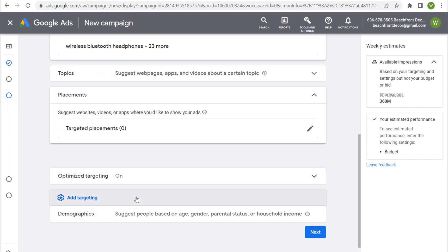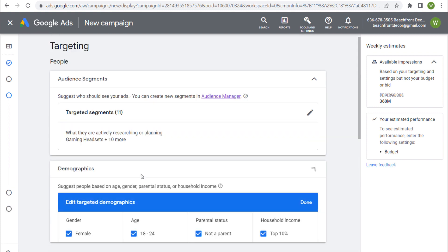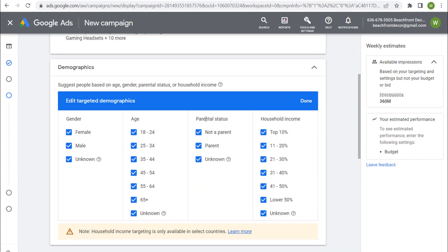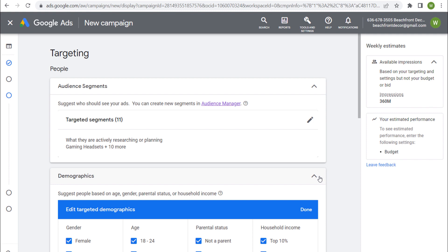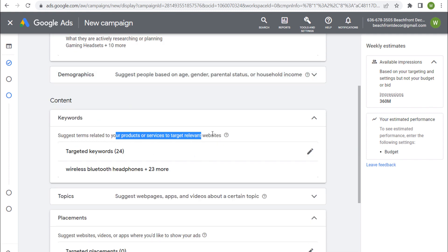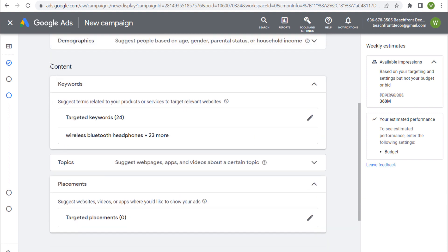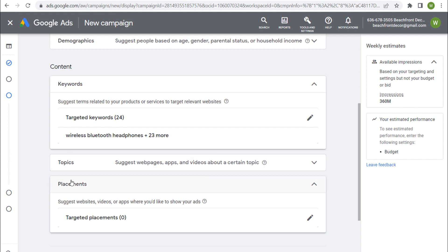A couple of other targeting options: you can layer in demographics — people based on age, gender, parental status, and household income — and select or deselect any of these. You can also choose topics instead of targeted keywords to reach relevant websites. If you are targeting content, choose one of these options — placements, topics, or keywords — but don't combine all three.